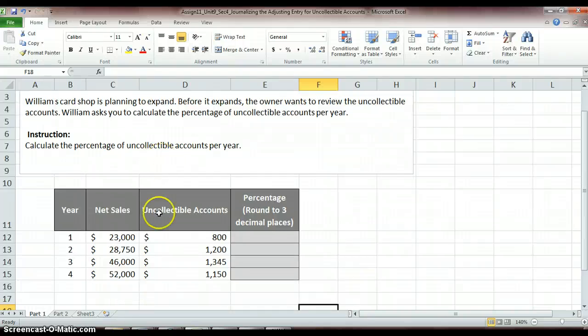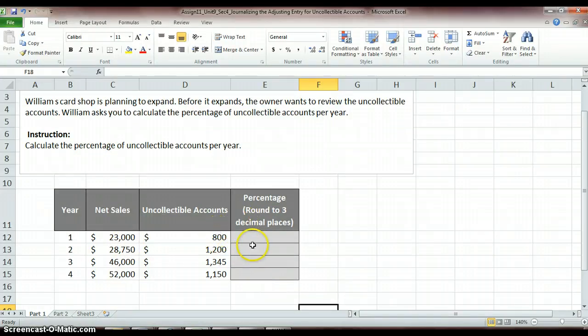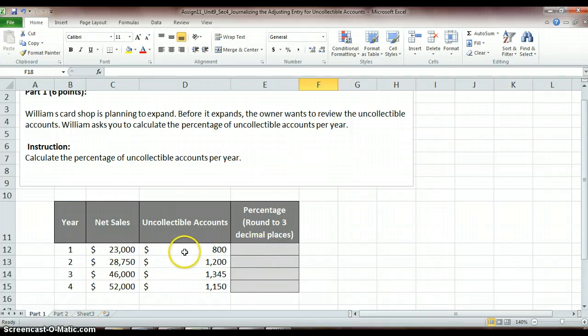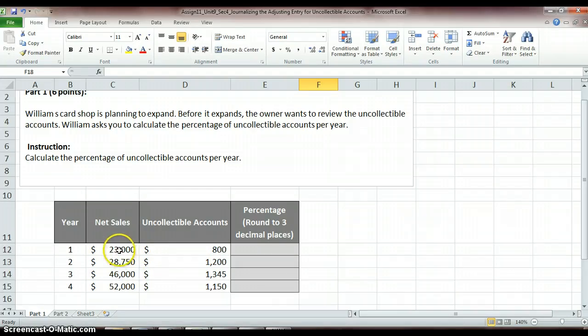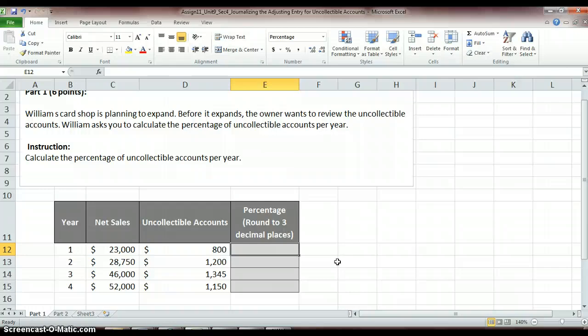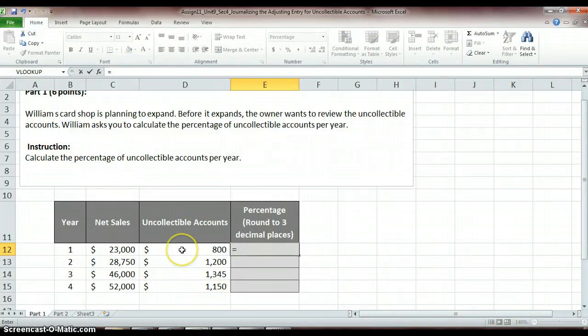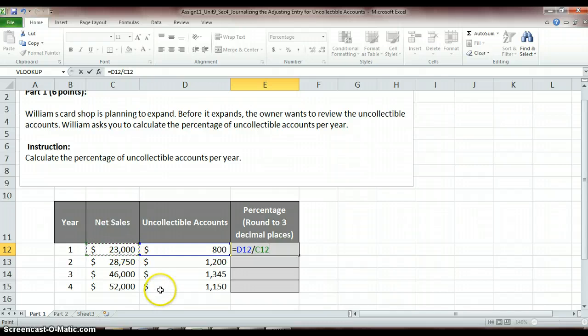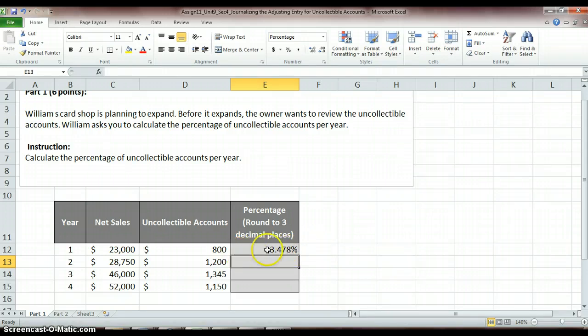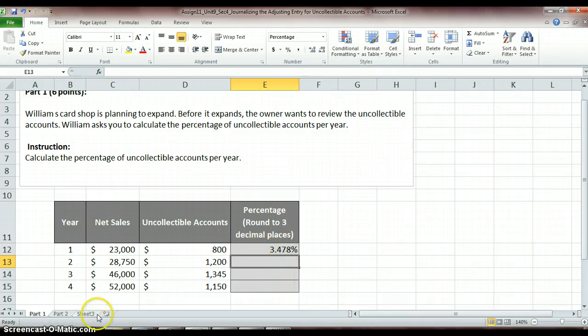So right now, though, he just wants to know what percentage he's uncollecting, or he's not able to collect per year. So how we find the percentage is, we just divide our uncollectible accounts by our uncollectible amount by our net sales. So I always like to use formulas because it's really easy. So you can go ahead and punch this formula in. So we just want to do an equal sign and take our 800 divided by our 23,000, and that gives us 3.478%. So you can go ahead and figure that amount for each of the remaining cells to find out what percent of our sales we're not collecting each year. So this one's pretty easy. We just kind of do some simple math to find the percentage.